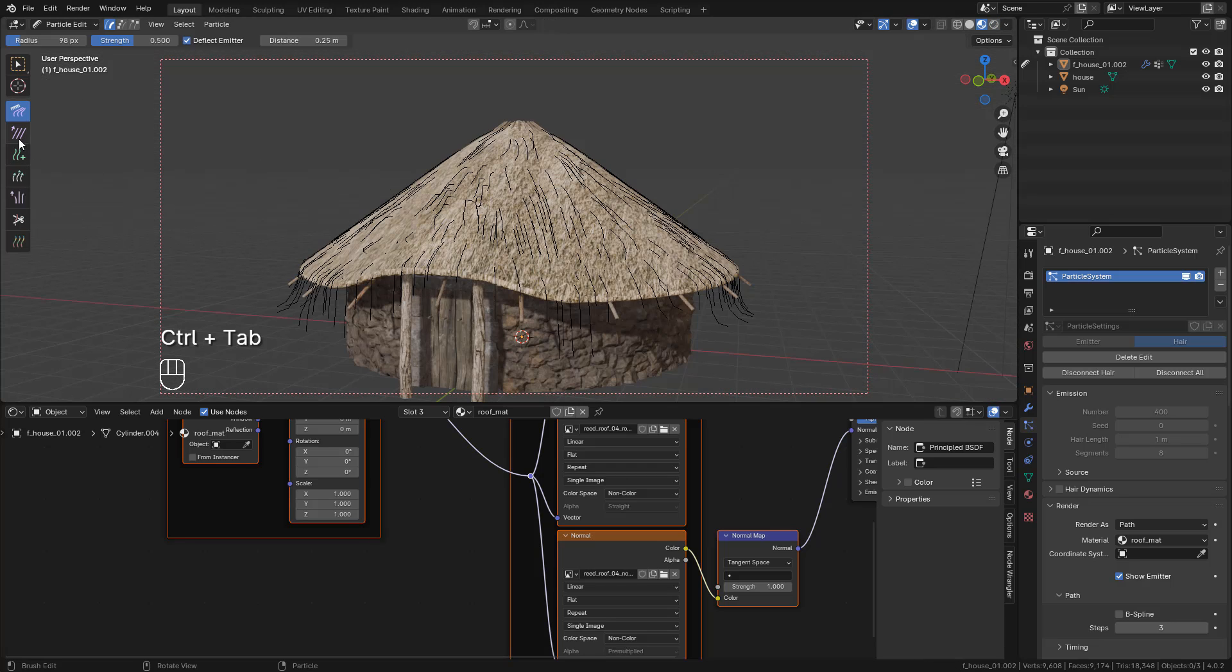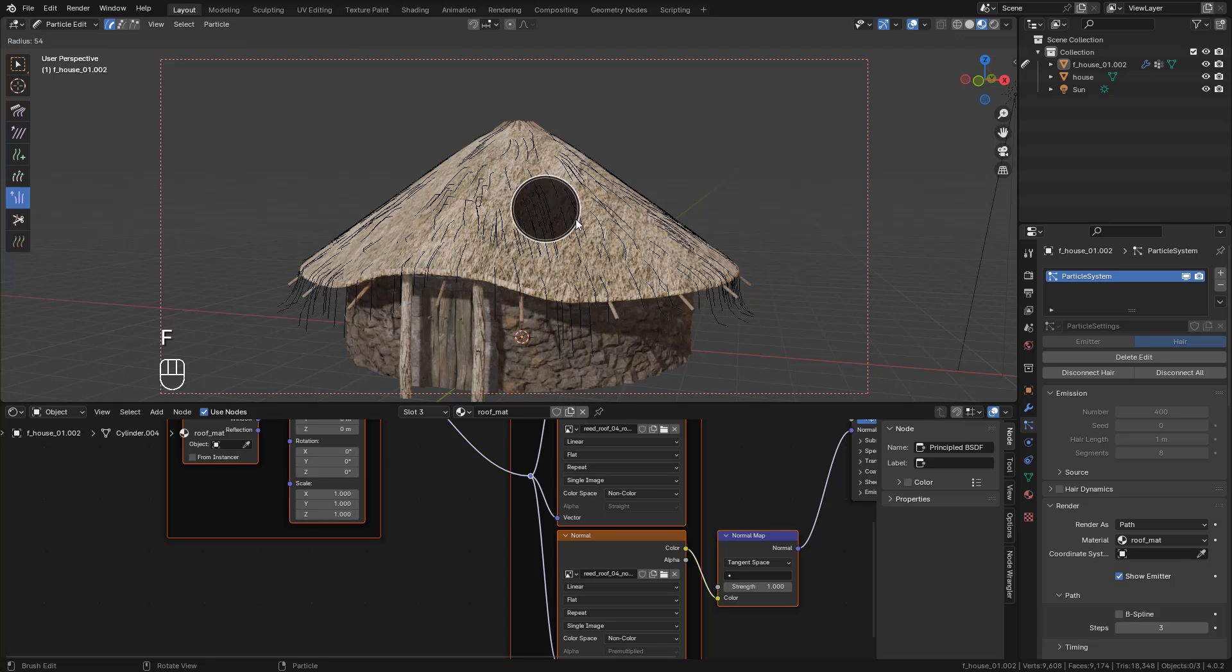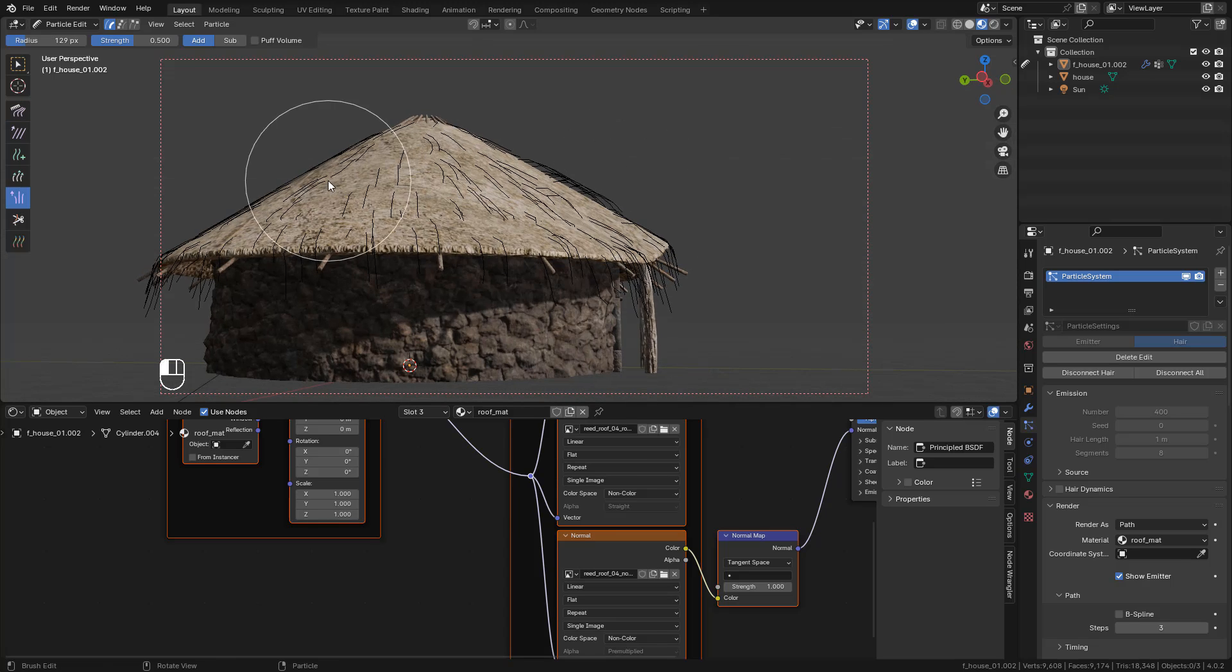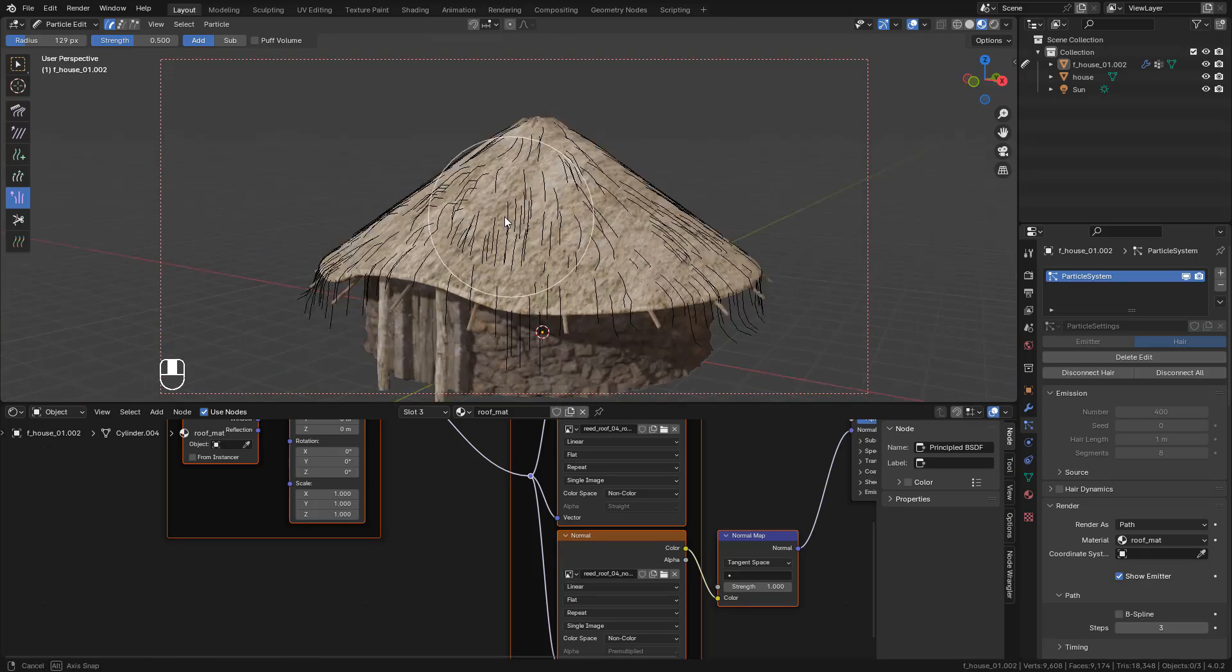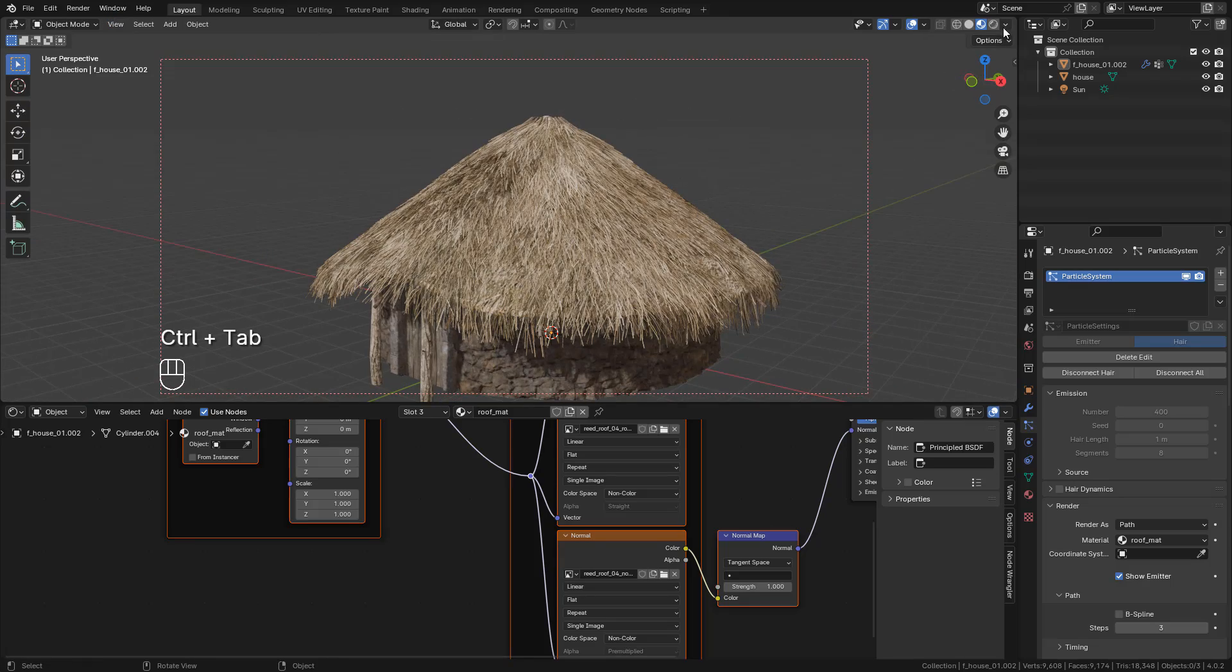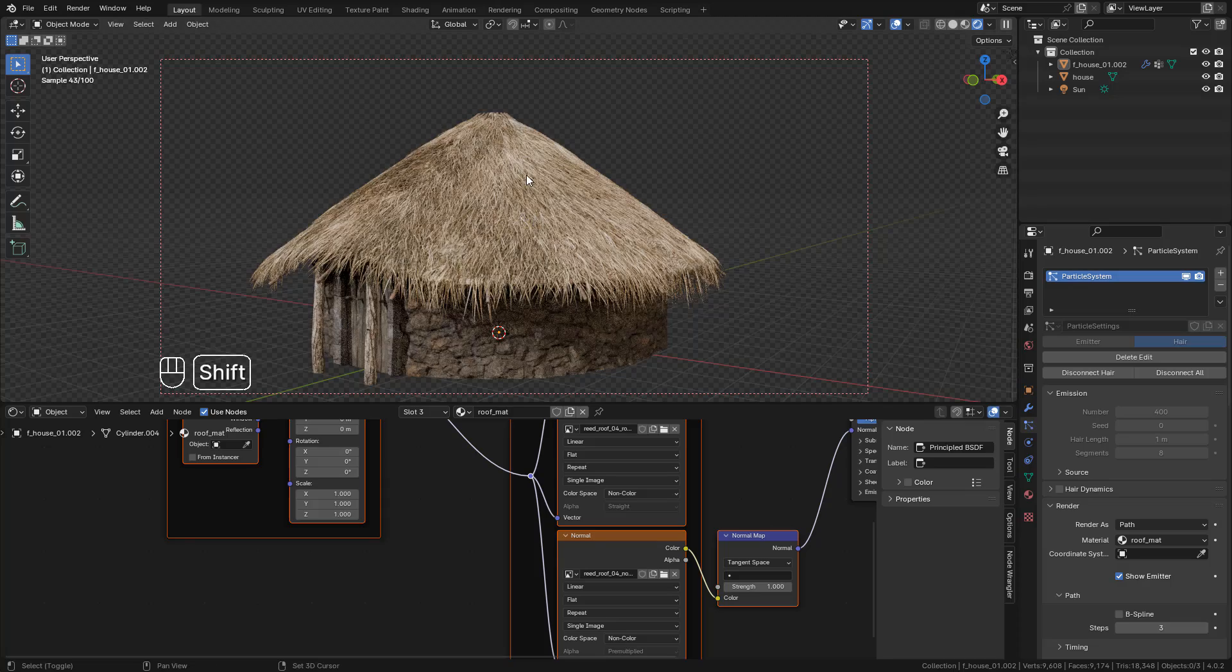And we can use different tools like Smooth, Cut, or Puff.